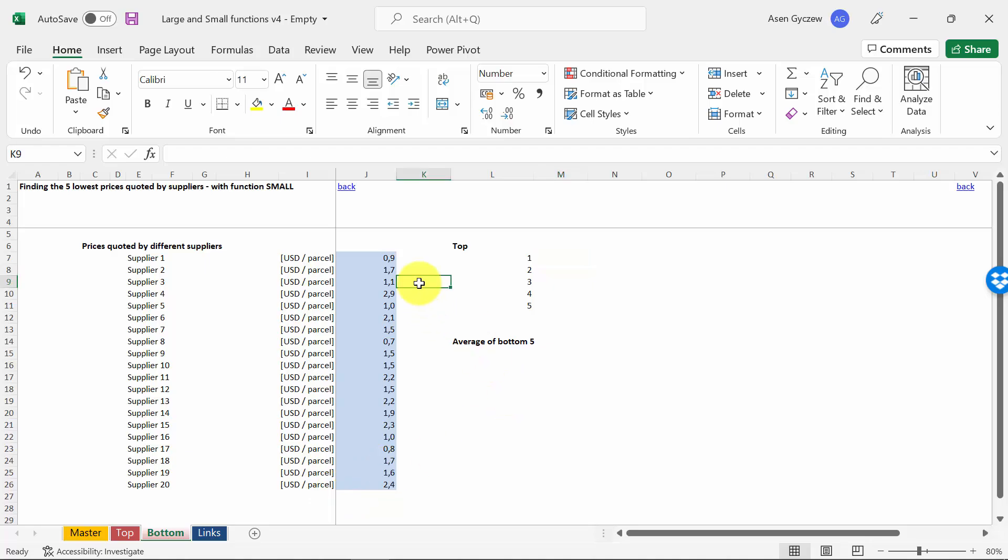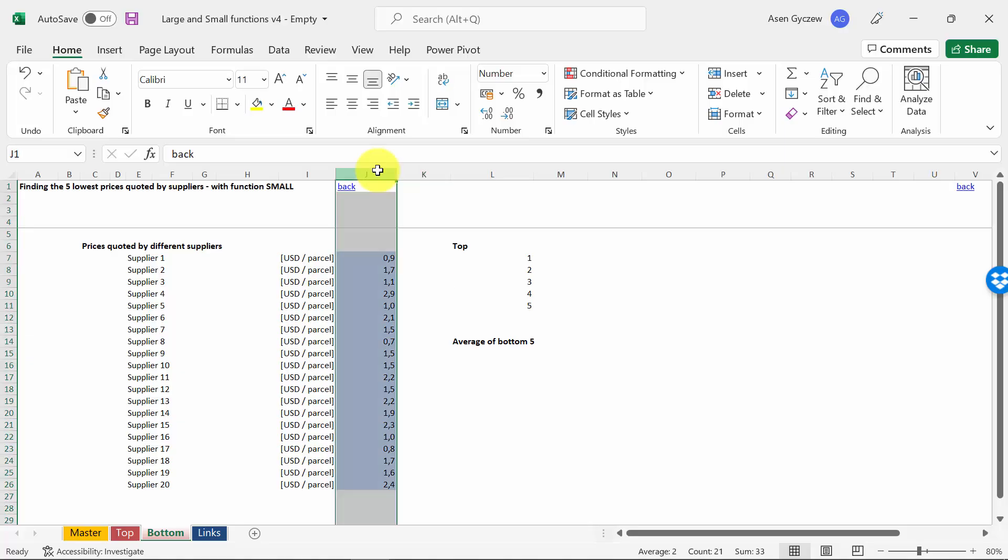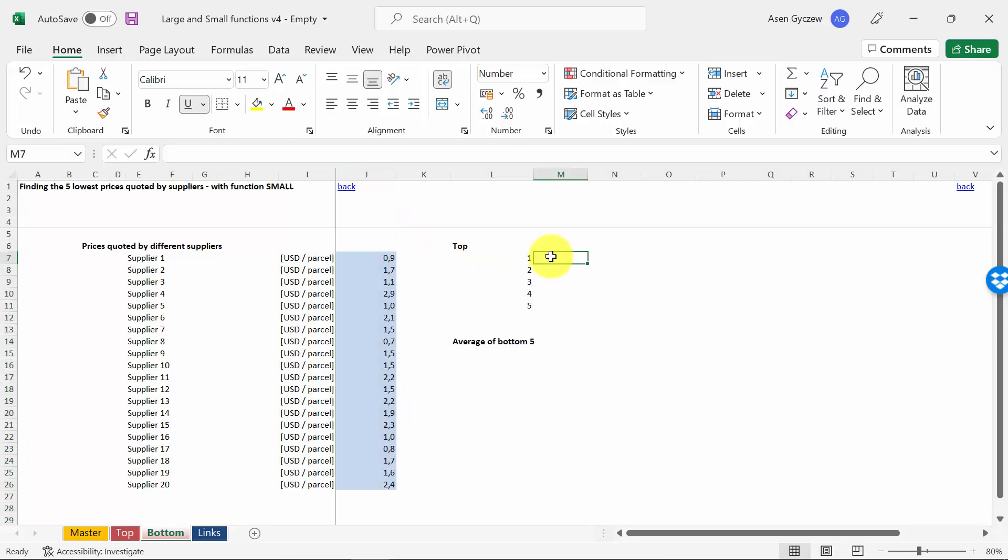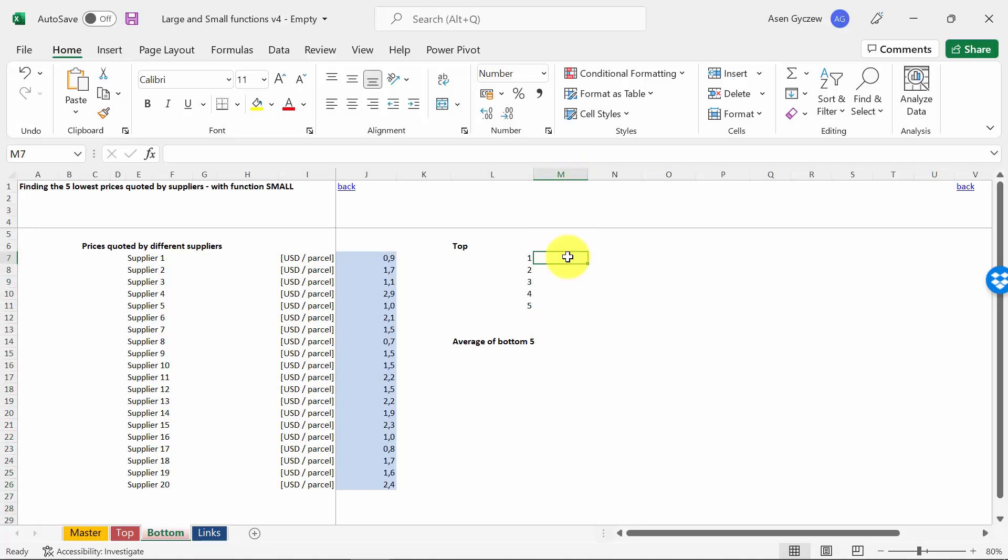Now let's try to find the five lowest values in column J, the prices quoted by supplier per parcel. Based on that, we want to select the five lowest prices quoted by them. We've already prepared the place in column M where we will get the prices, and we're going to use the SMALL function for that.